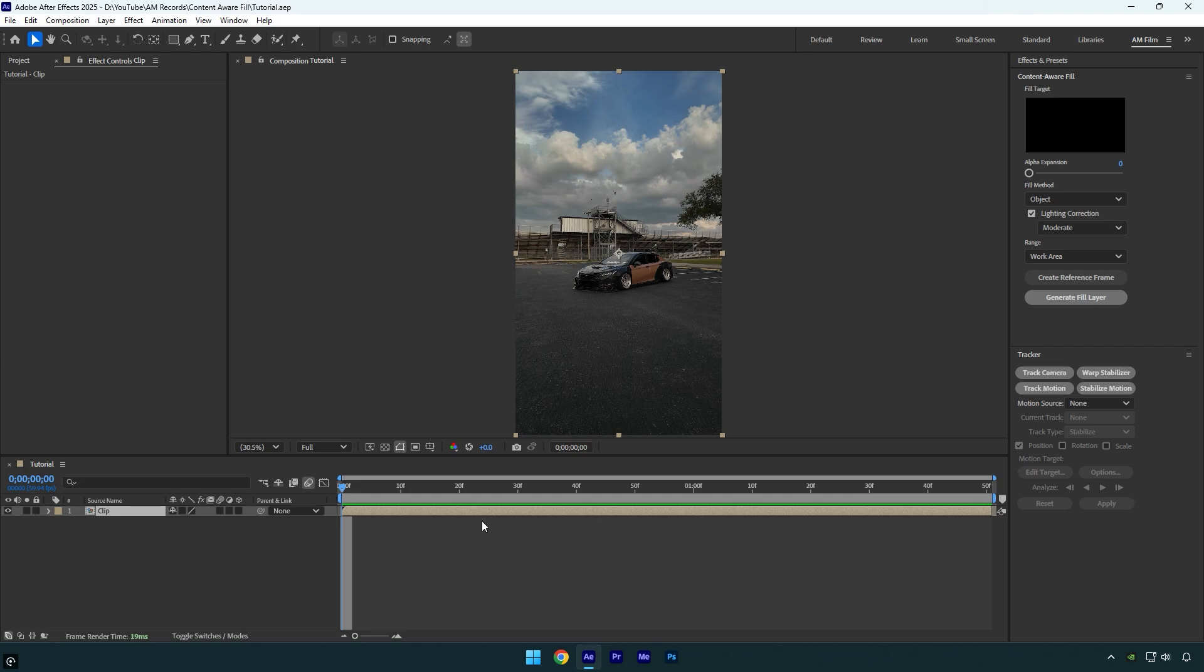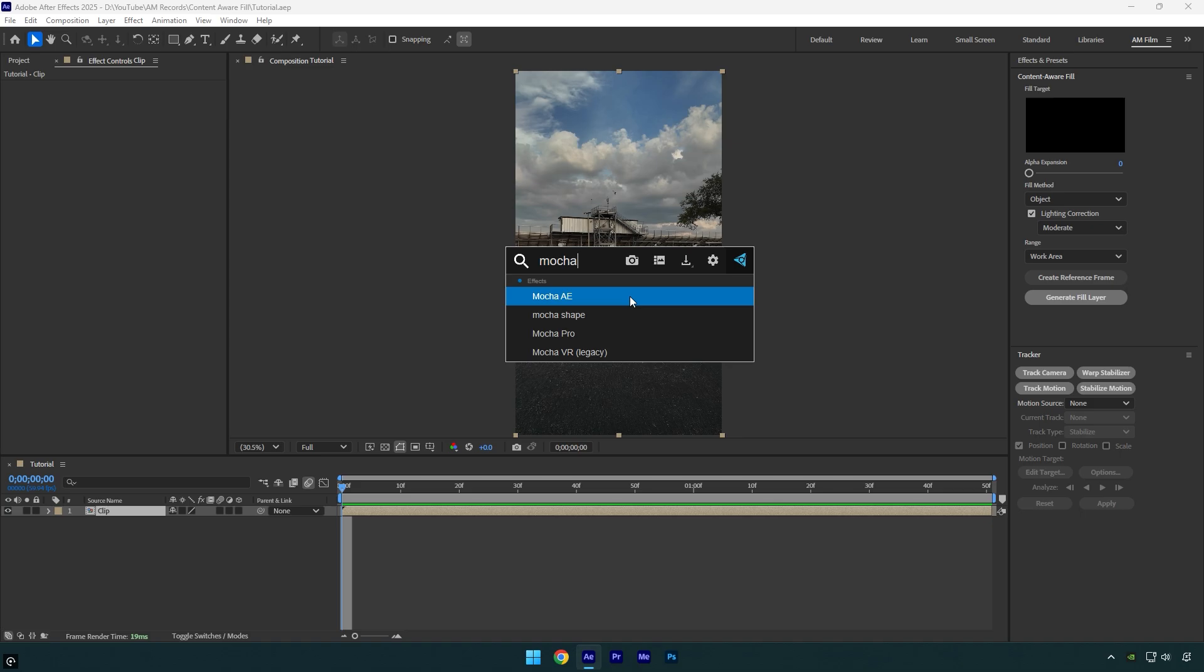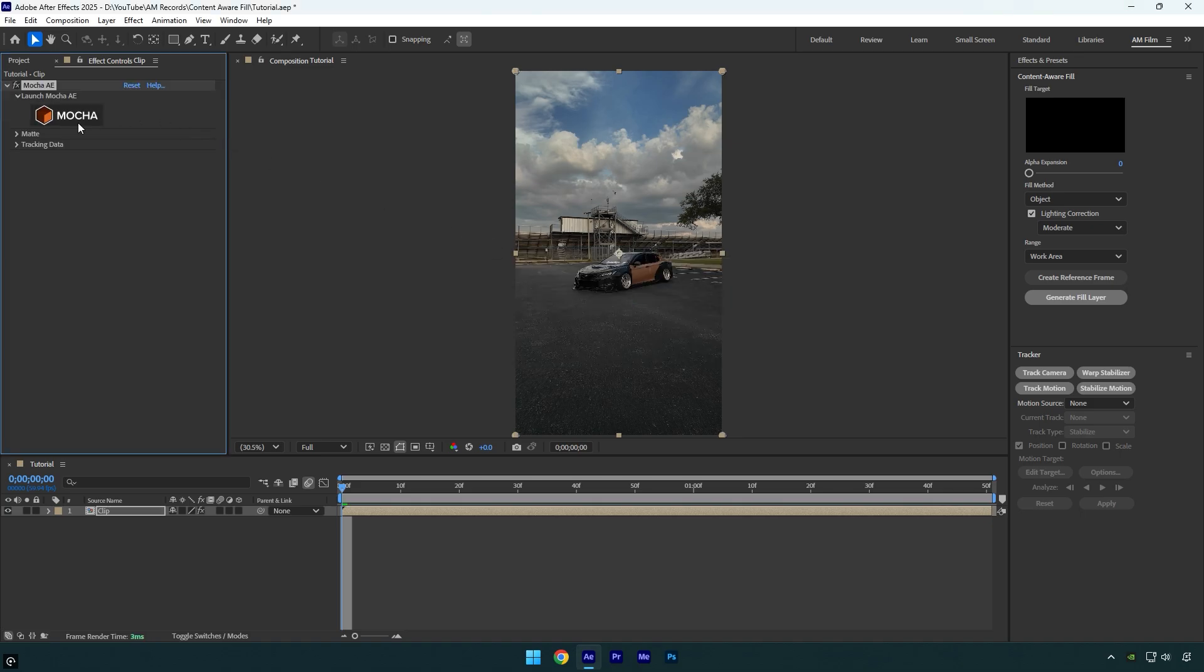In this video I will be using Mocha AE to create smooth masks, and also I will show you an easy method with a roto brush tool. Let's begin with Mocha.